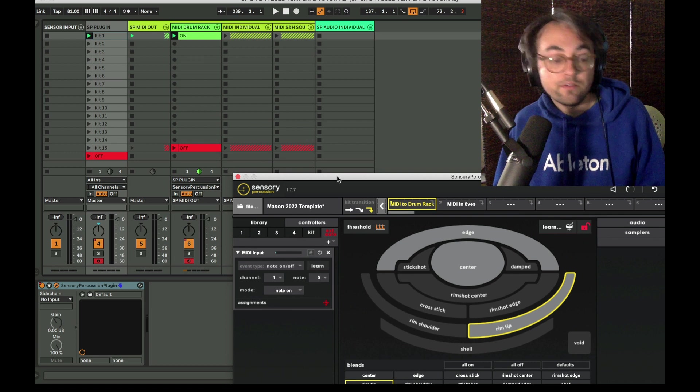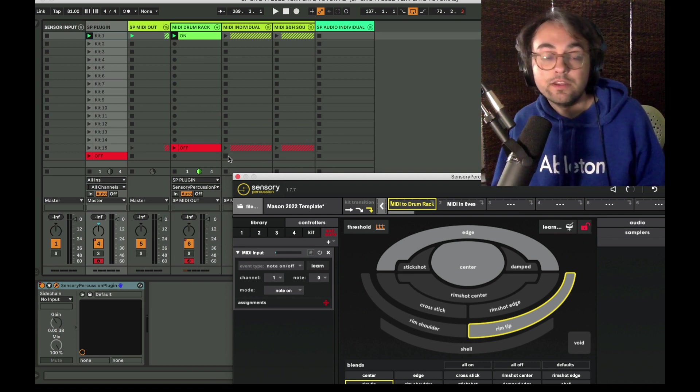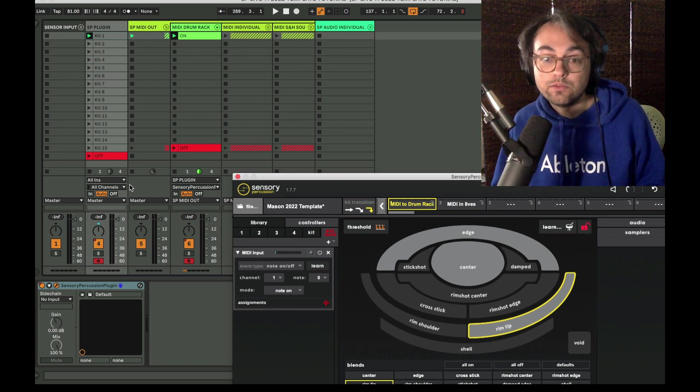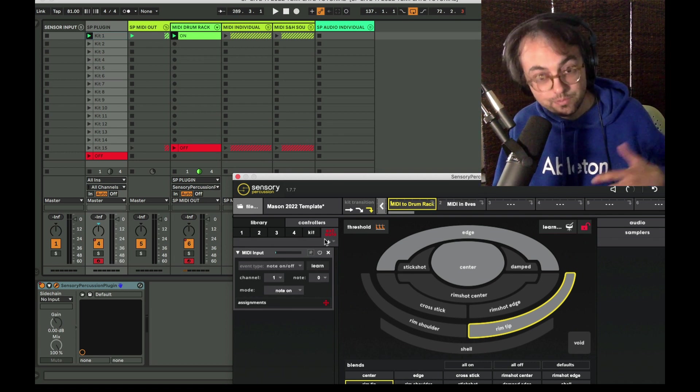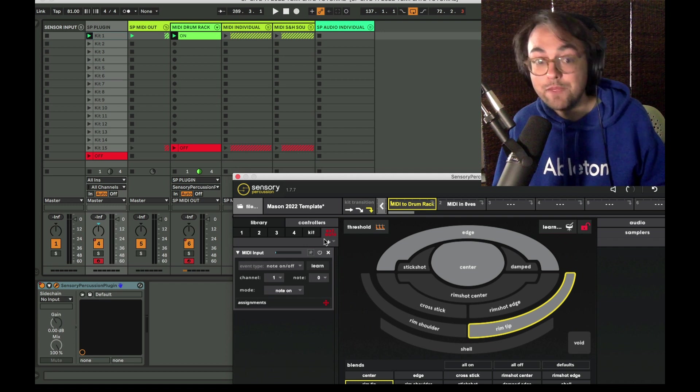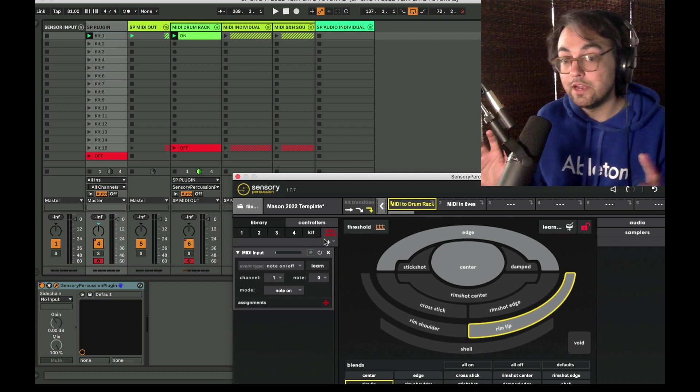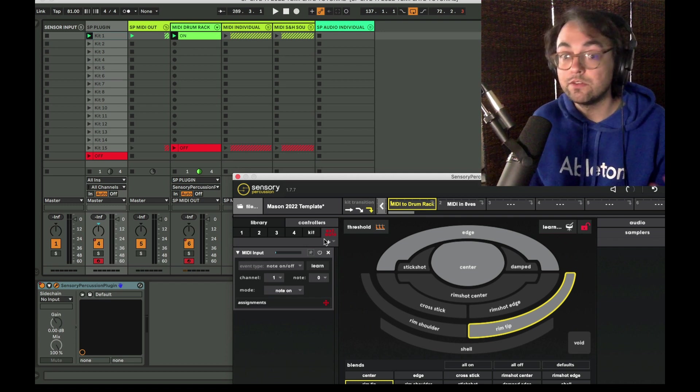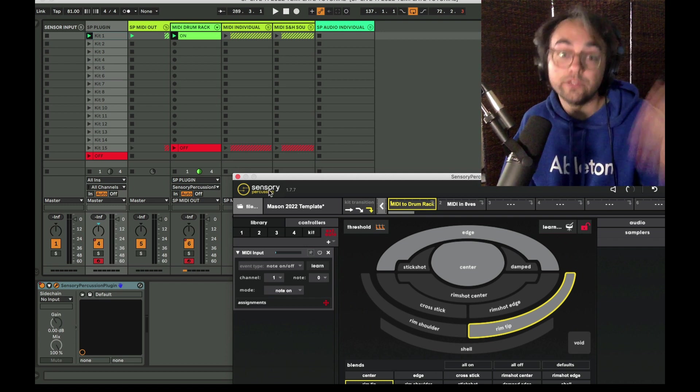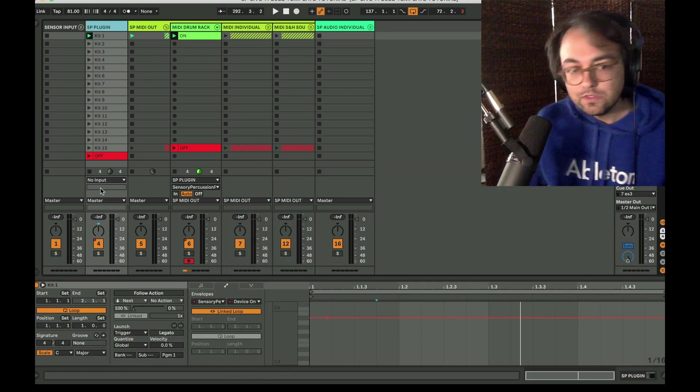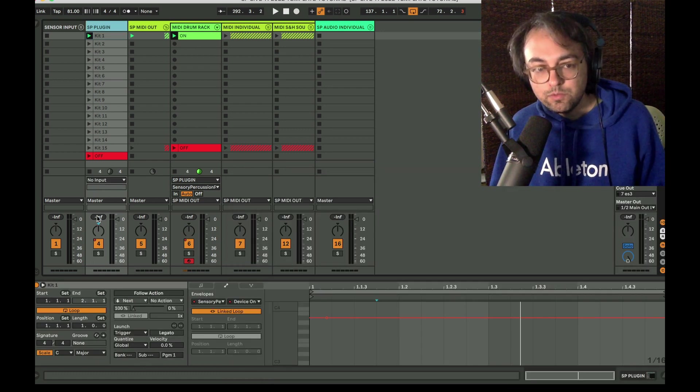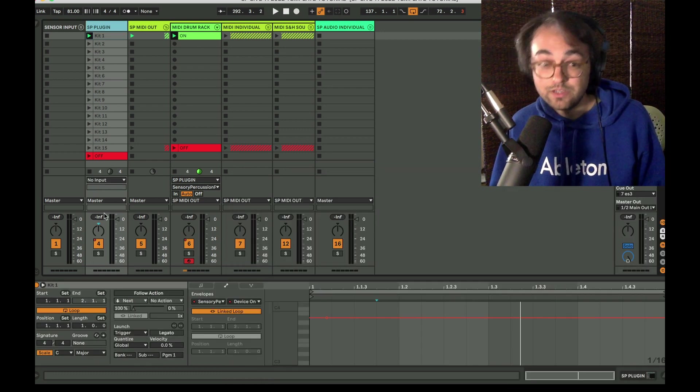So if I had some sort of something set up in Sensory Percussion to respond to MIDI input and I had that mapped to something, I might have, if I had several MIDI controllers set up, it's totally possible that I might be making changes that I don't intend to make from some controller that I didn't realize was controlling Sensory Percussion.